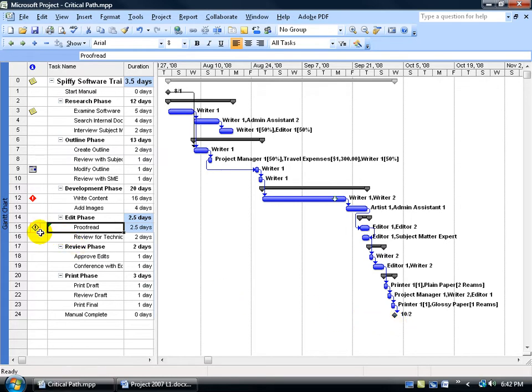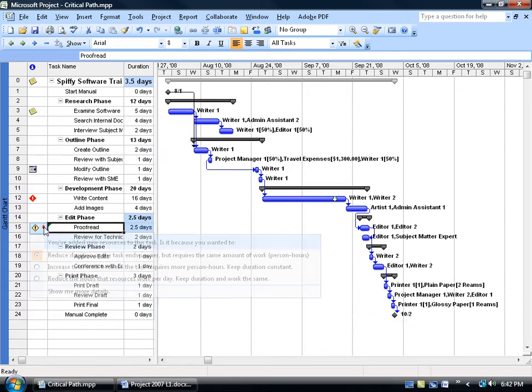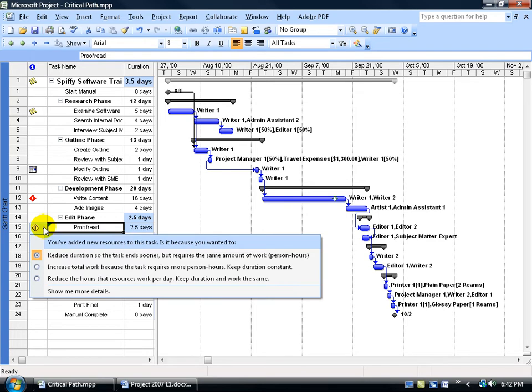Now, you notice over here, I got a little smart icon, smart tag. Click on the drop-down arrow, and it says, okay, you've added a new resource to the task. Is it because you wanted the default here to reduce the duration so the task ends sooner?